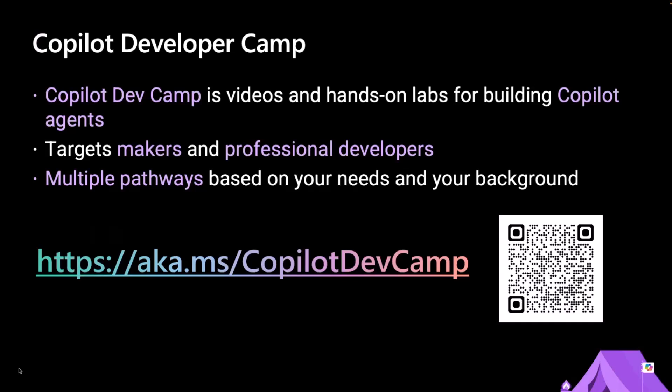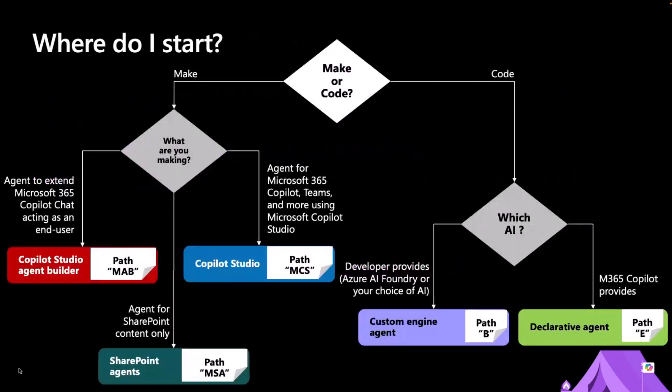This session is a part of Copilot Developer Camp. If you haven't heard of Copilot Developer Camp, I'll show you in a second, but it is a pack of videos and hands-on labs for you to get started building Copilot agents. Custom engine agents in our entire Copilot Developer Camp is the most custom one as you can tell from the name.